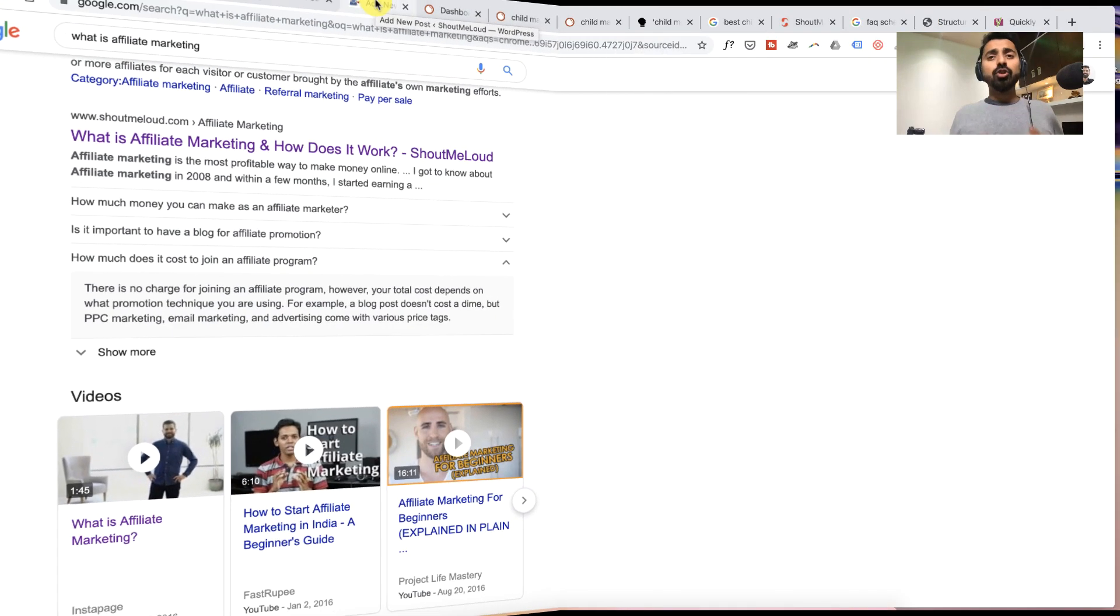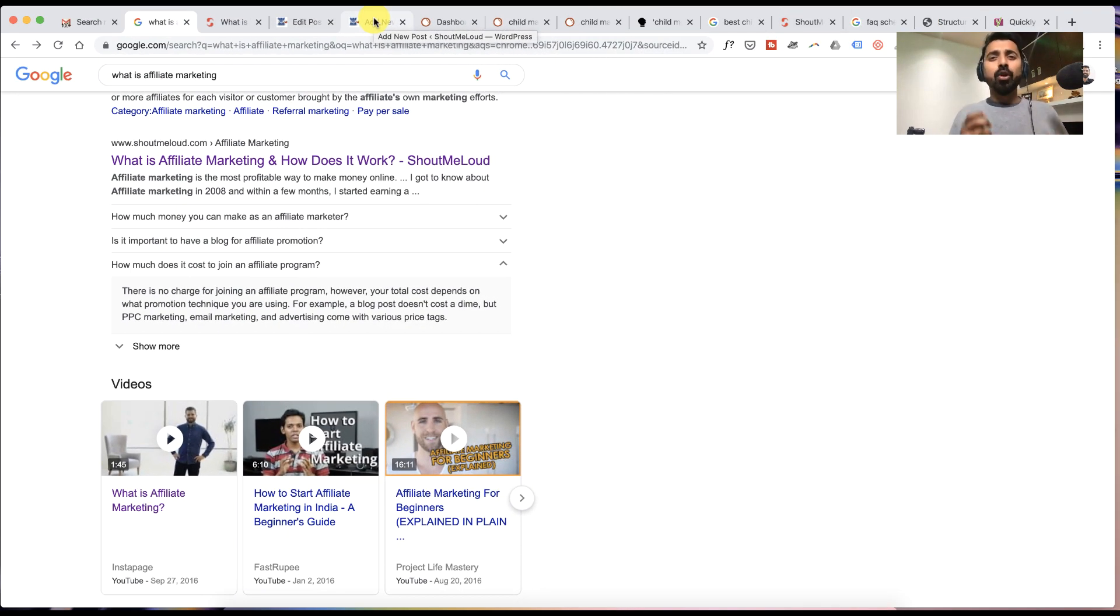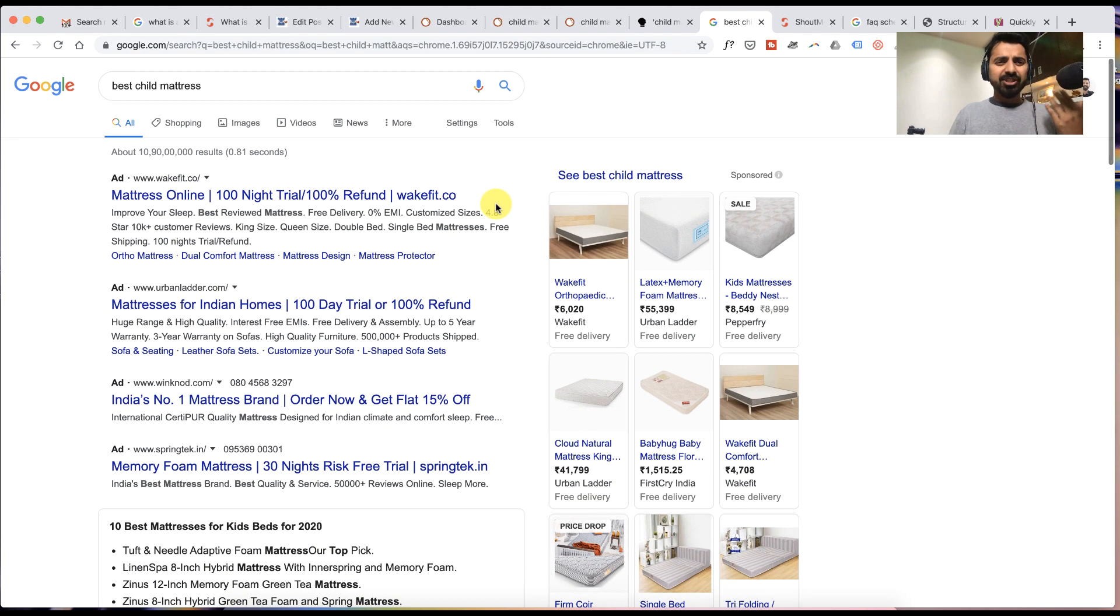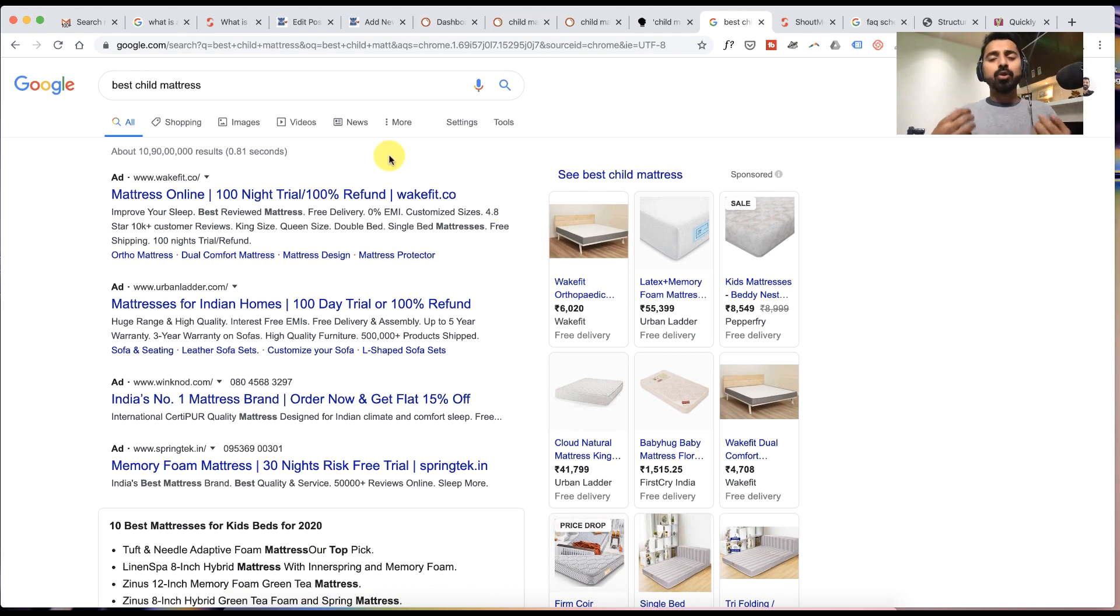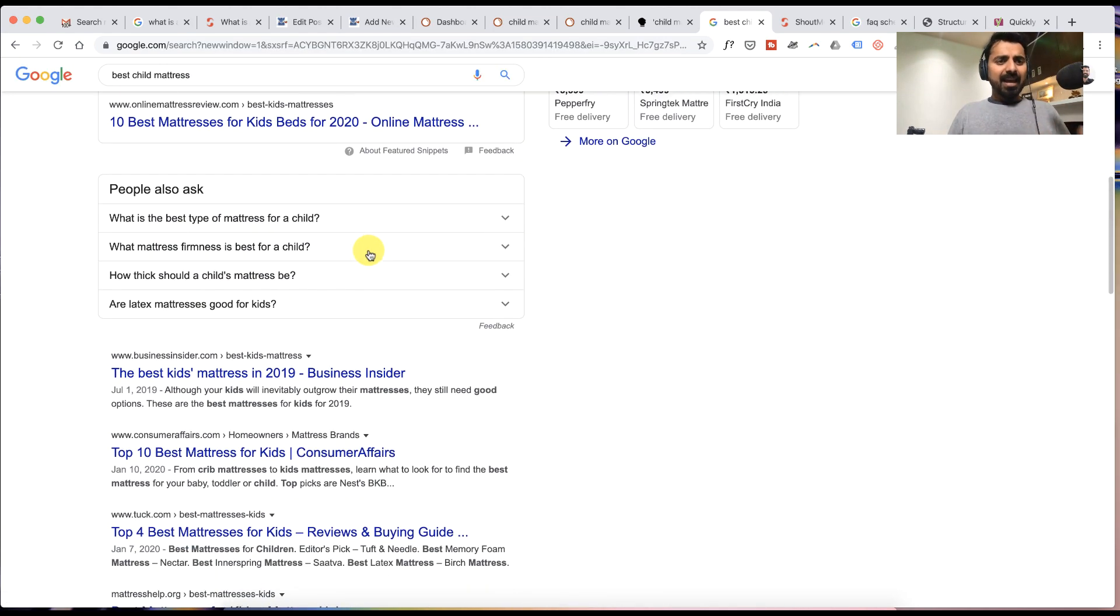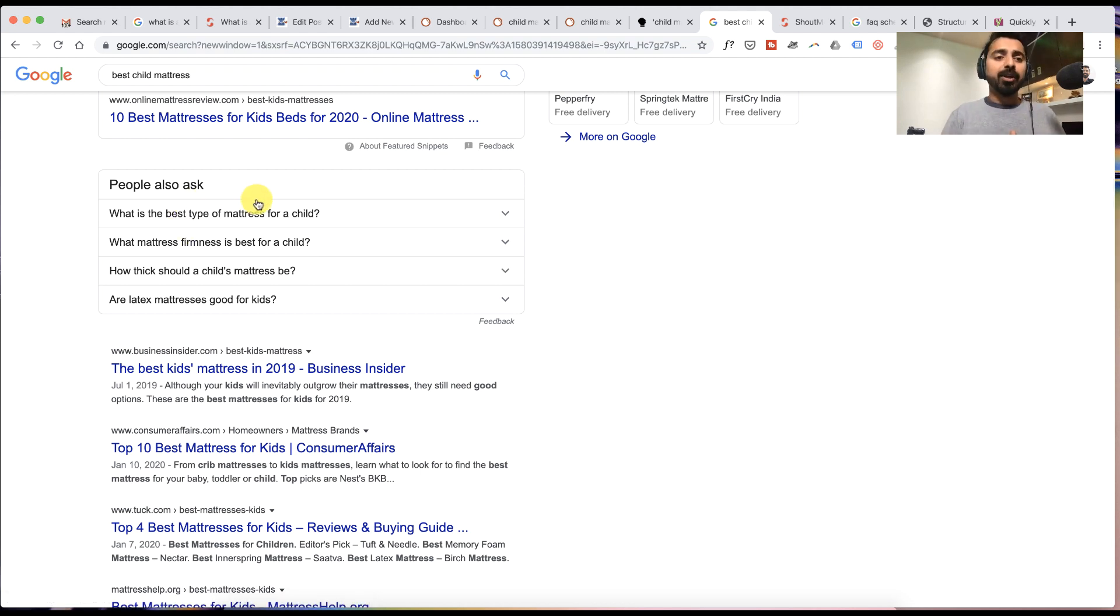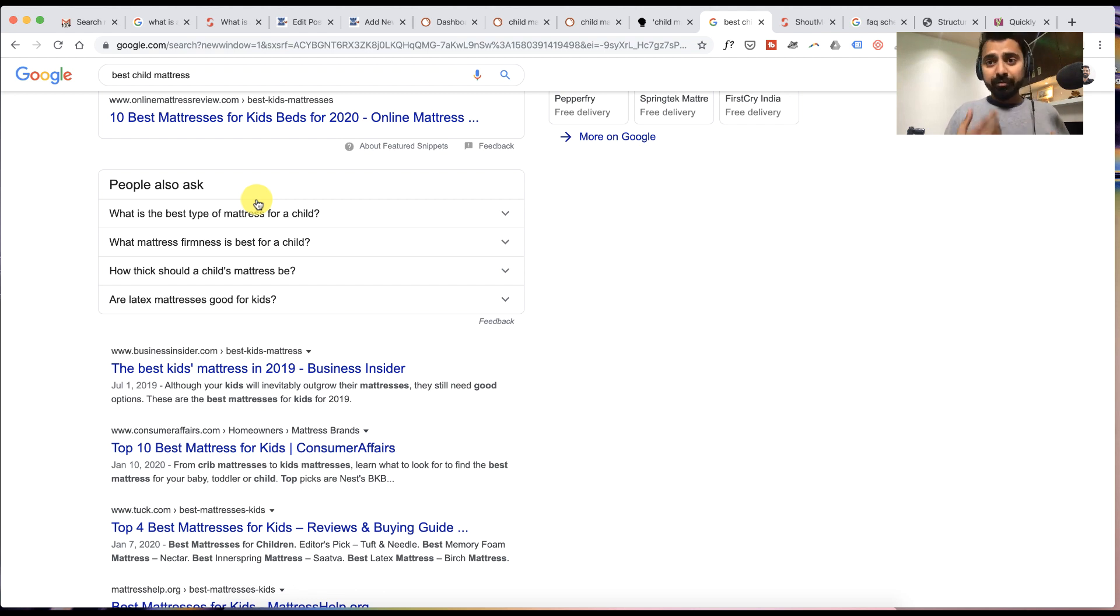For this we'll be using this query called 'child mattress'. The easy way to get this done is go to Google search and search for your query. You can see here are a few questions that Google thinks are highly relevant to this particular topic. Since you're writing this topic or even if you're researching about this topic, you can quickly see this makes sense.